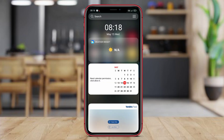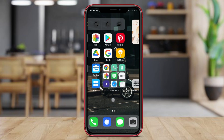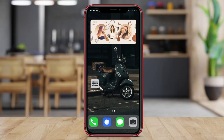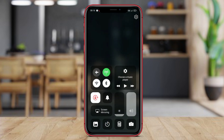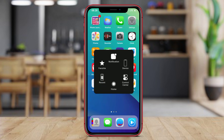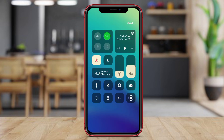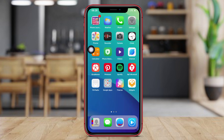Hello friends. Have you ever wanted the look and feel of an iPhone without actually owning one? Today we're going to explore three of the best iOS launcher apps for Android that can transform your phone into an iPhone-like interface. Let's dive in and see how these launchers can give you a whole new user experience.